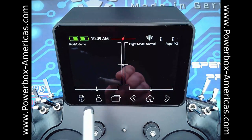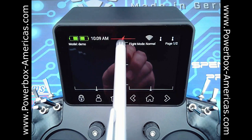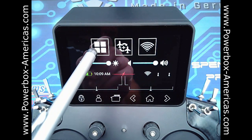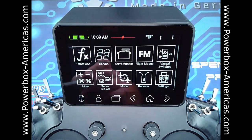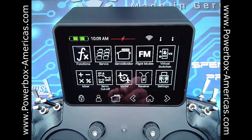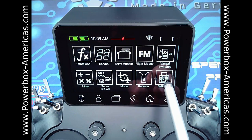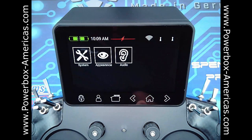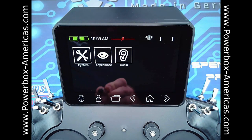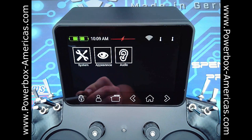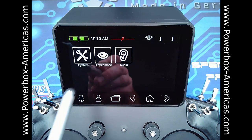First, you'll swipe down, then you go into the major menus here. Down on the bottom right, you will see this settings icon. Tap that, and then it gives you the three options of system, appearance, and audio.